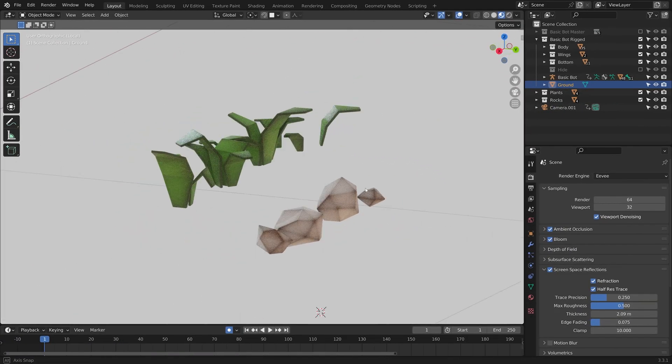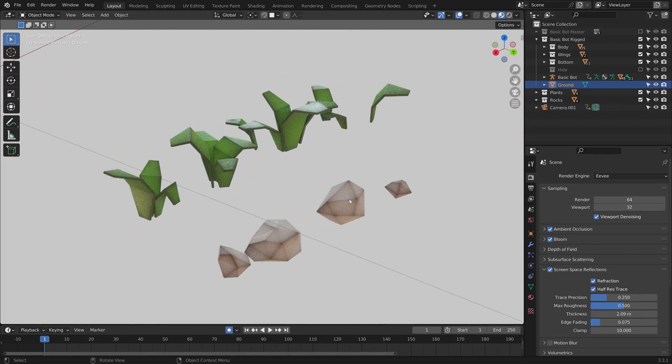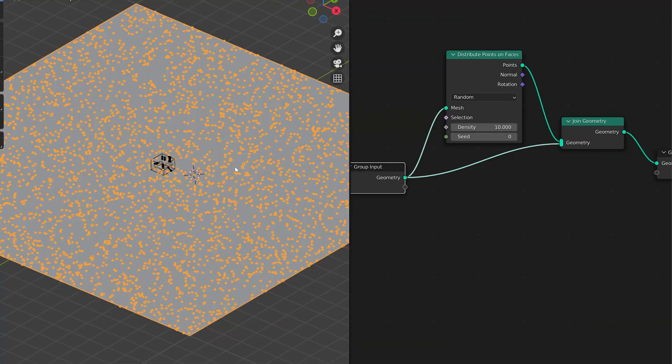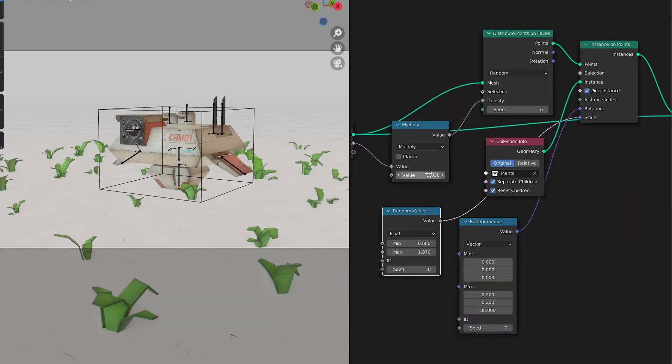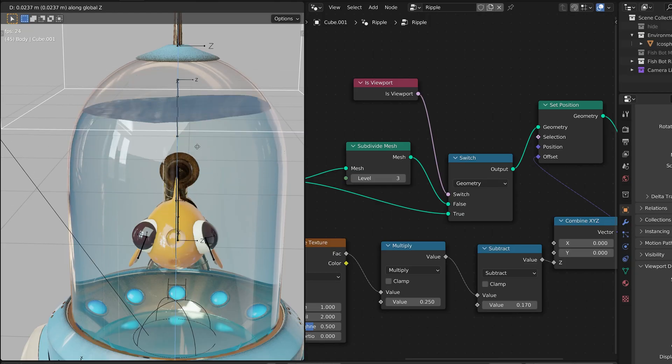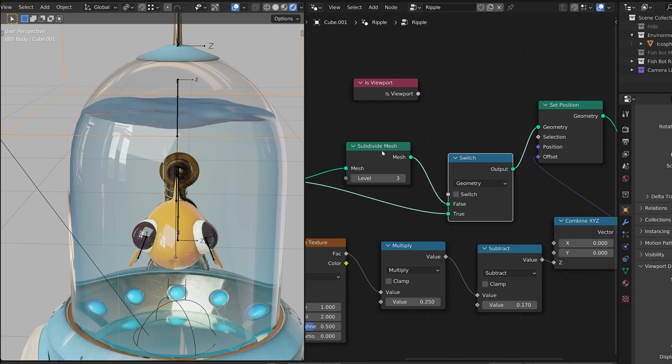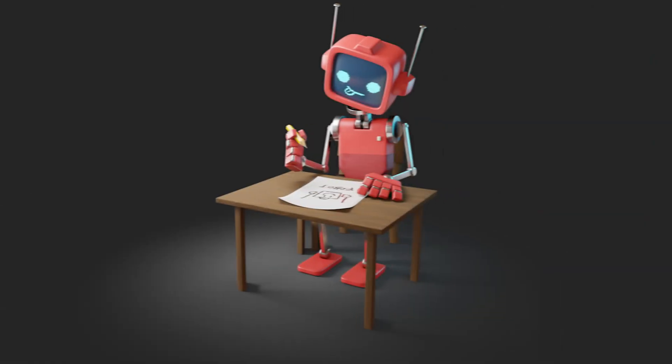We'll then use geometry nodes to speed up the process of scattering rocks and plants in our environment, as well as a solution for automating certain ambient motion.